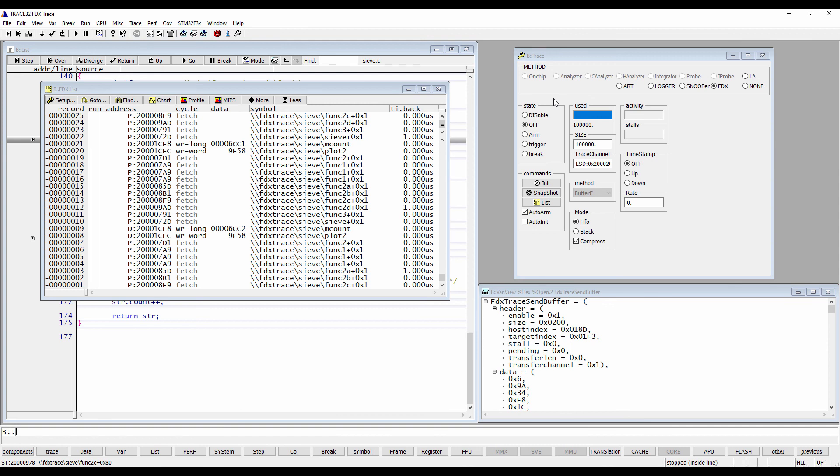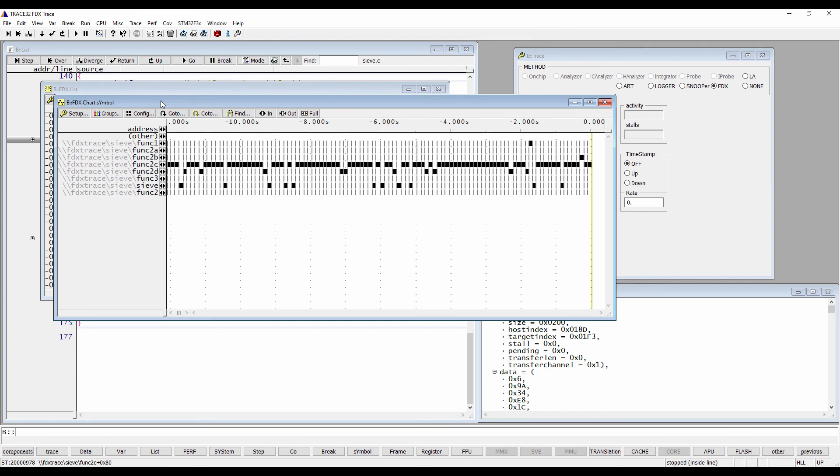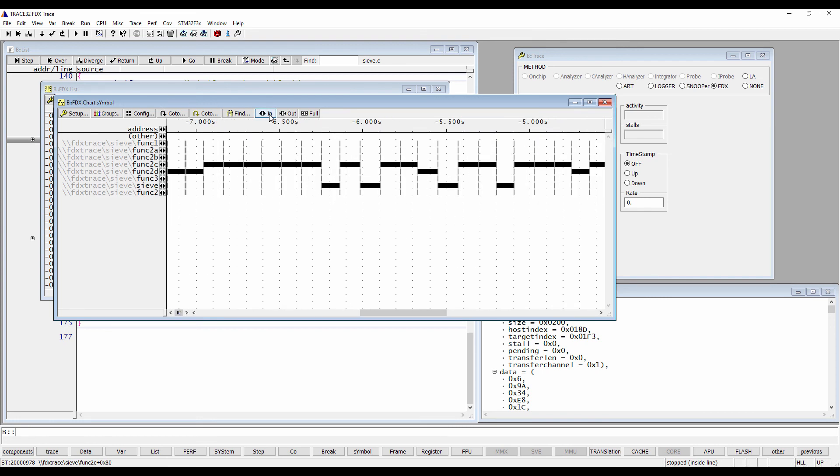The function activity chart of the functions that we instrumented with a T32_FDX_TraceData function call can be displayed by pressing the chart button from the FDX.list window or using the command FDX.chart.symbol.